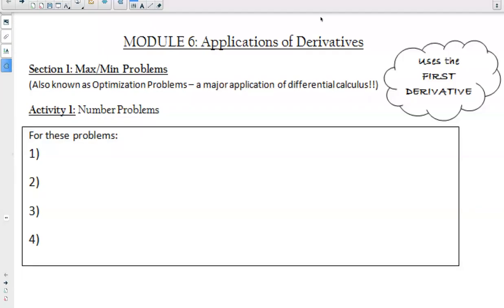Max/min problems — these are also known as optimization problems. This is a major application of differential calculus. We're going to see some of these practices being applied in Physics 30, so that's going to help make Physics 30 a little bit easier for us.